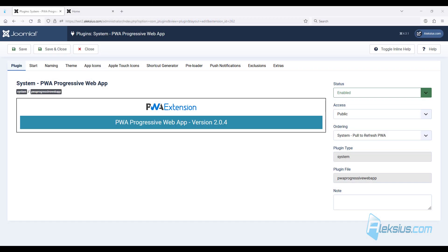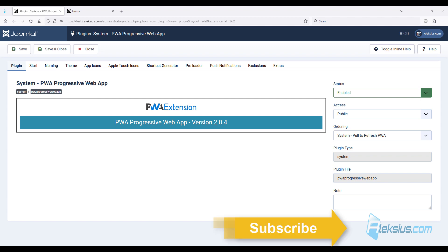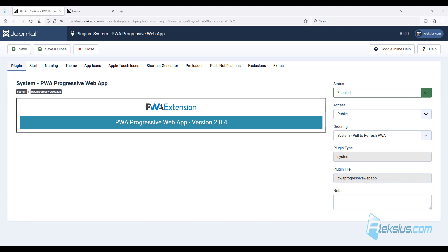As you can see, Joomla PVA extension allows you to easily create a progressive web application based on your website. In the following video tutorials we will take a closer look at various built-in Joomla extensions. If you have questions, please leave them in the comments. If this video was helpful to you, please give it a like. Don't forget to subscribe to my channel. Thanks for watching. This is Alexey — see you soon in new tutorials.